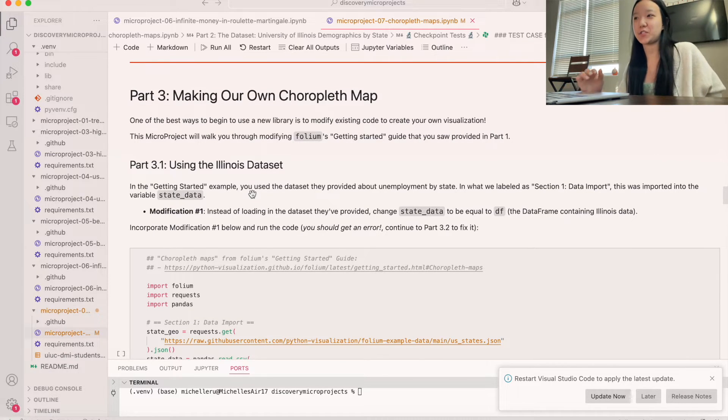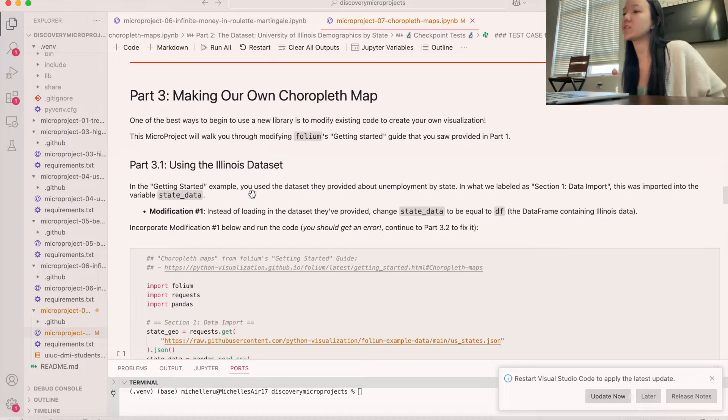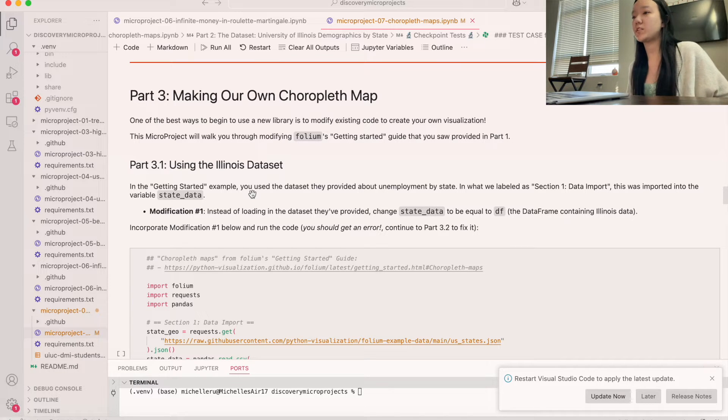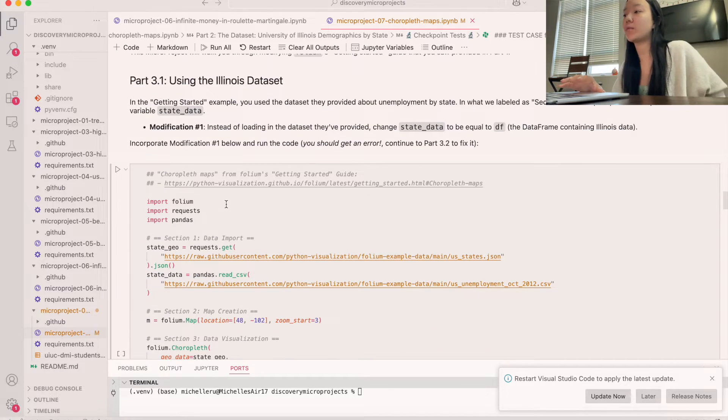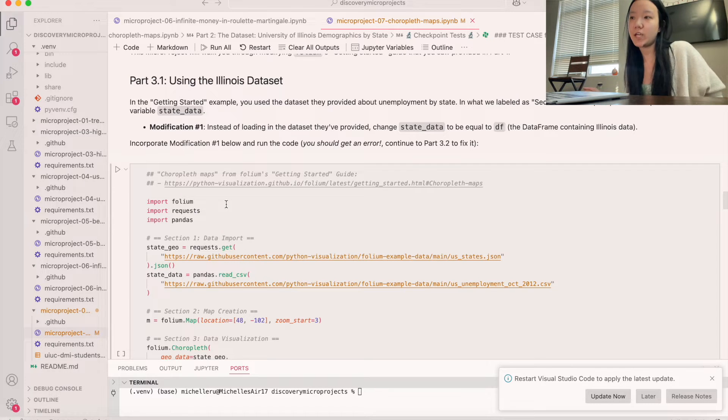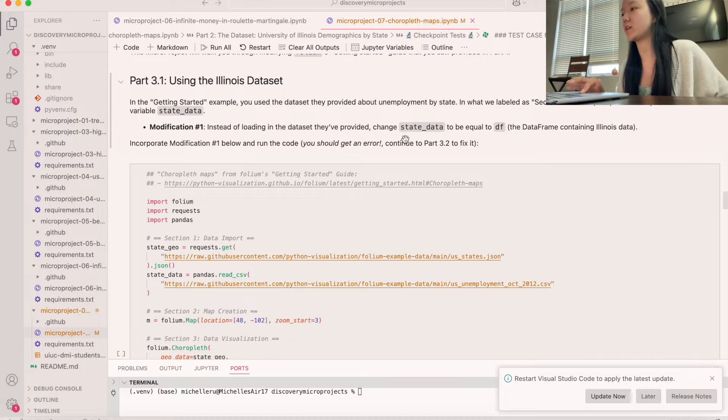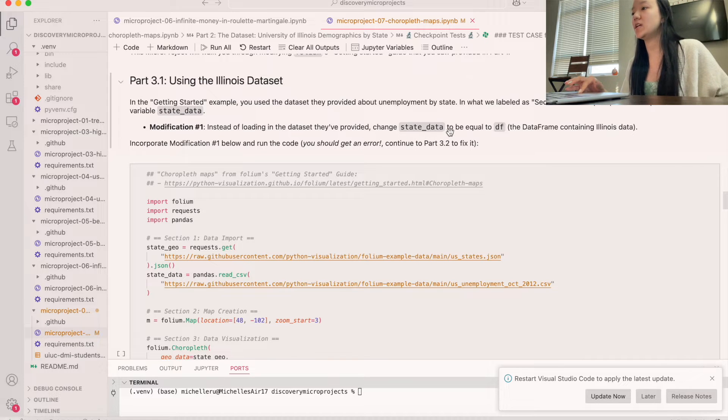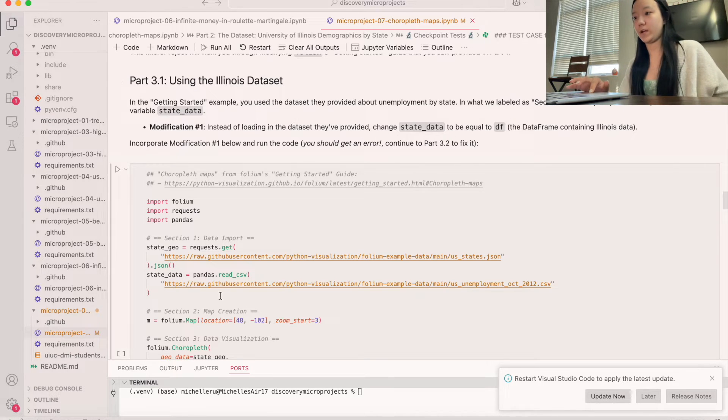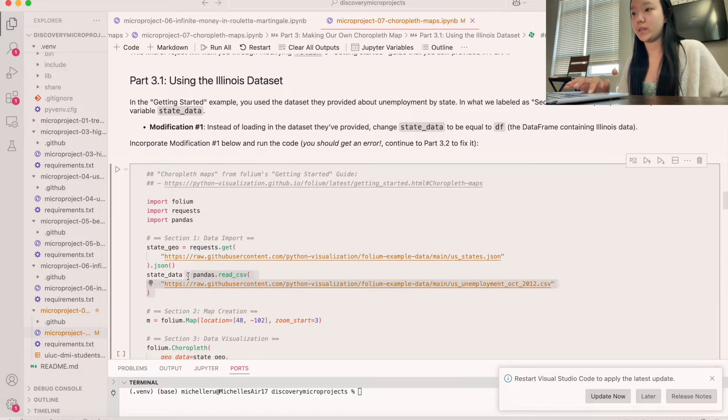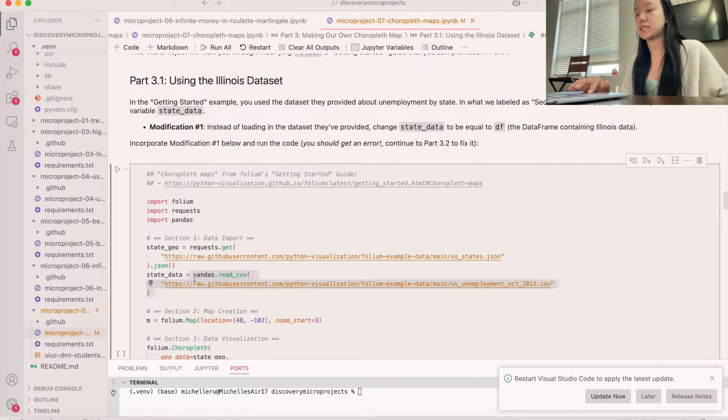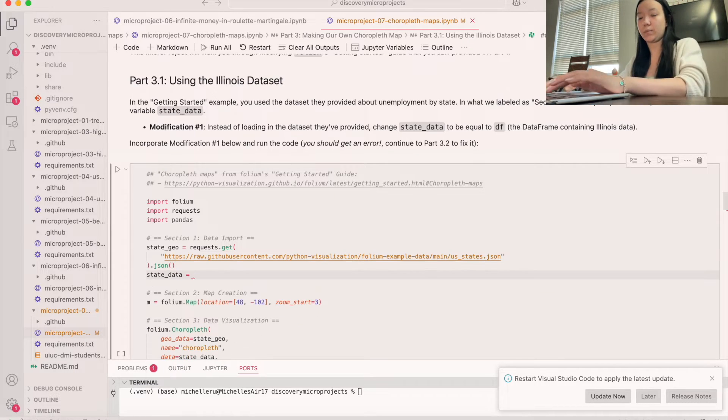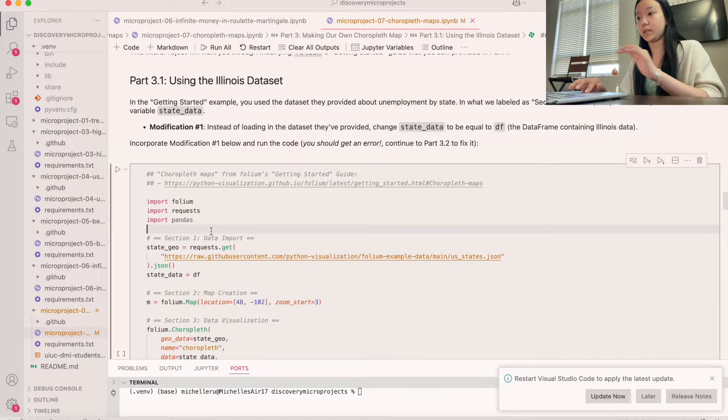Okay, so now we're on to part three, which is making our own choropleth map. And so what we're going to do is we're going to take the code that we have from before and then we're going to do a couple of modifications. So the first modification we're going to do is instead of loading the data set that they've provided us, we're going to change state data to be equal to our data frame. So instead of loading in the CSV, since we already did pd.read.csv, we're just going to say that is equal to our previously loaded in data frame, like so.